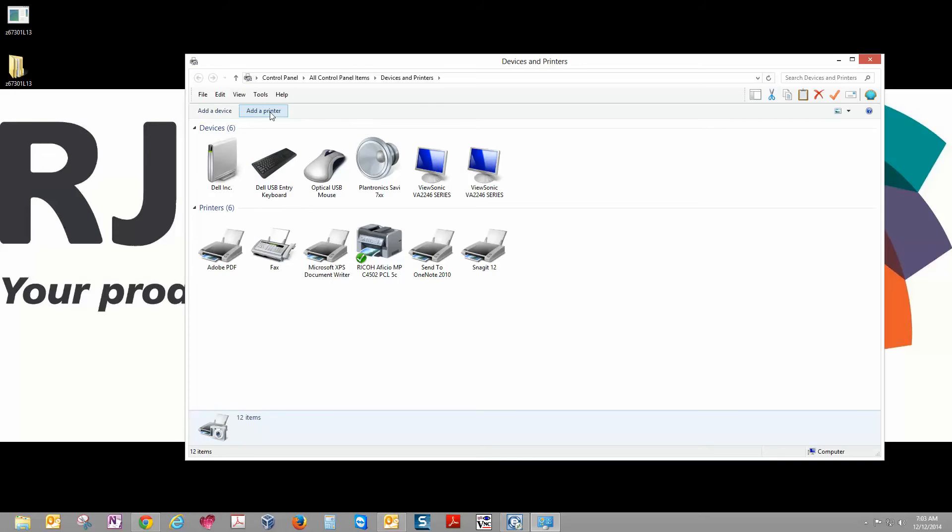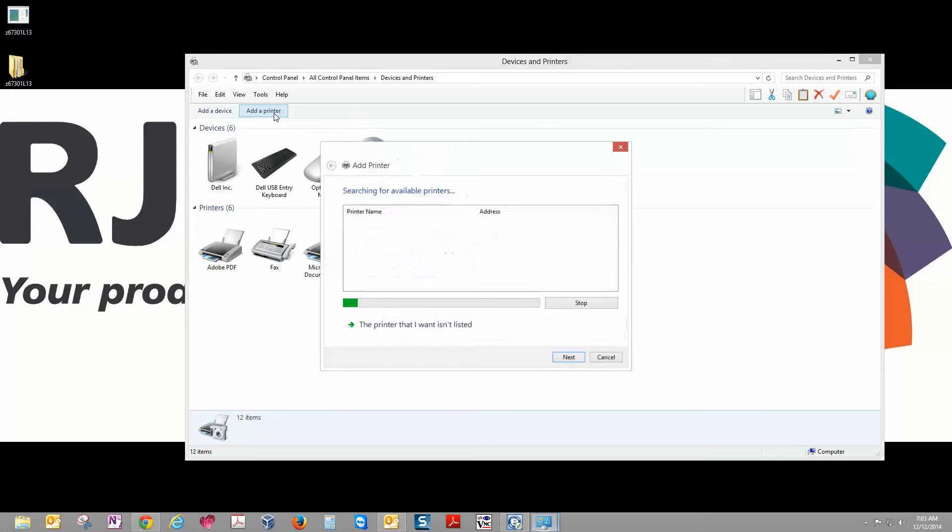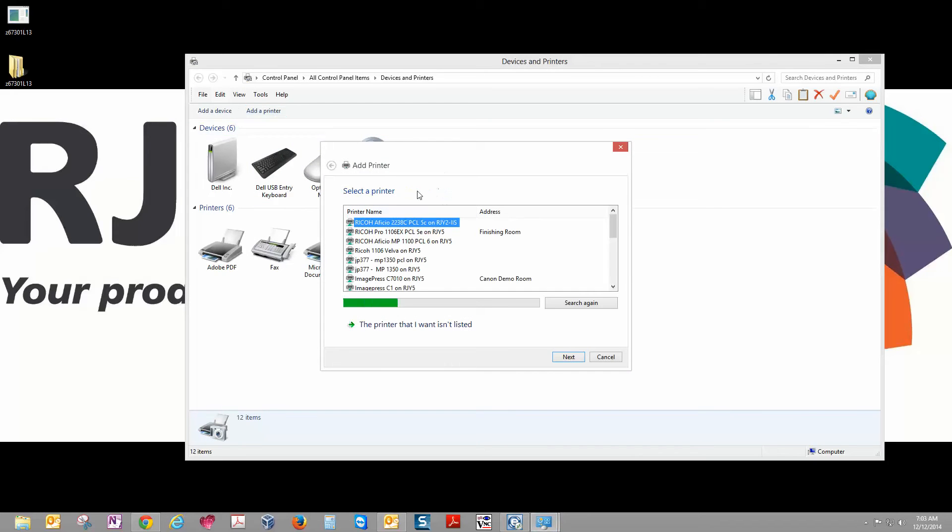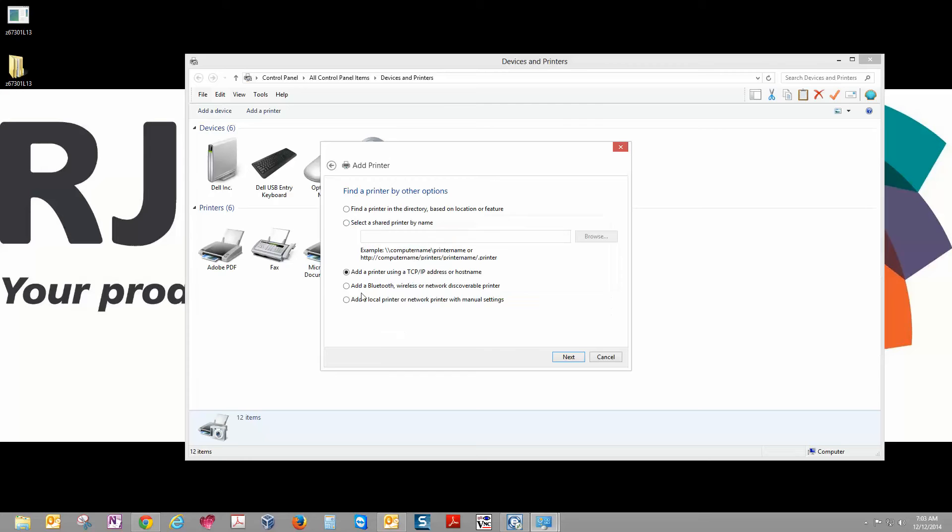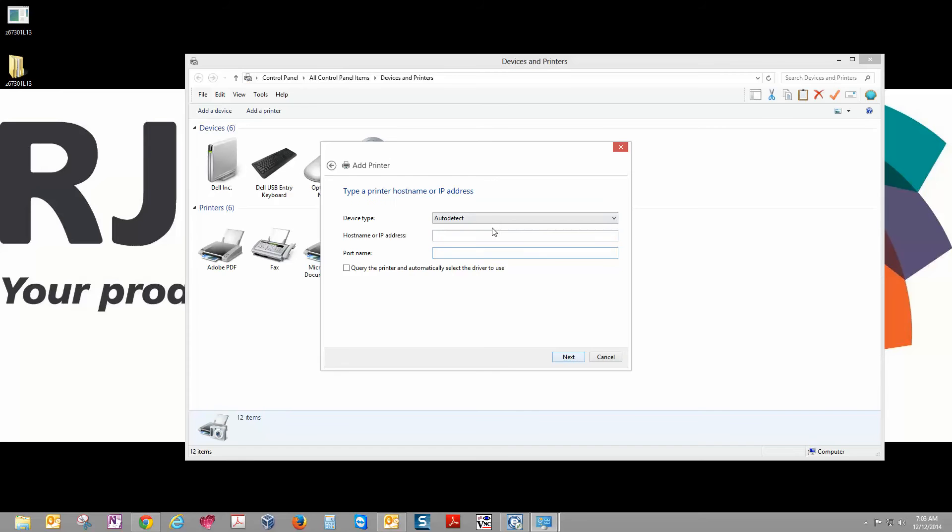So we're going to click the Add Printer button. Windows 8 automatically searches the network for any connected copiers. We're actually going to skip this and go to the printer that I want isn't listed. Next page, select Add a printer using a TCP address or host name, then click Next.